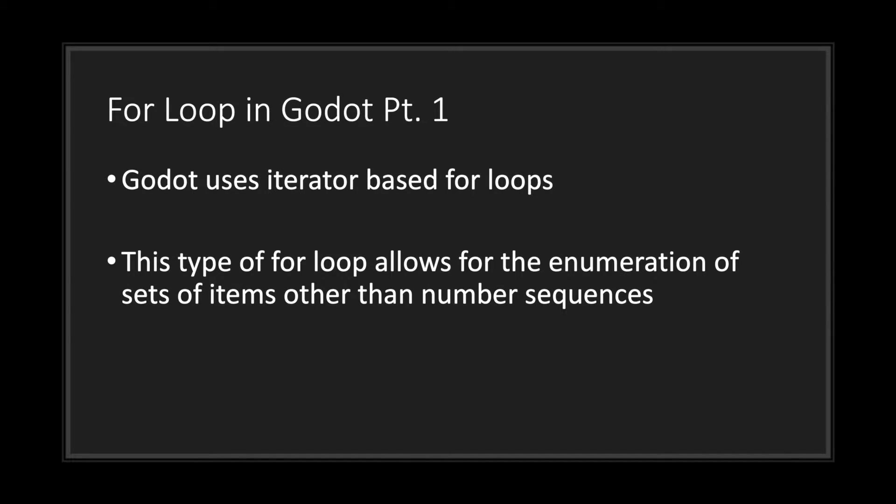Godot uses iterator-based for loops. What this means is that this type of for loop allows for the enumeration of sets of items other than number sequences.